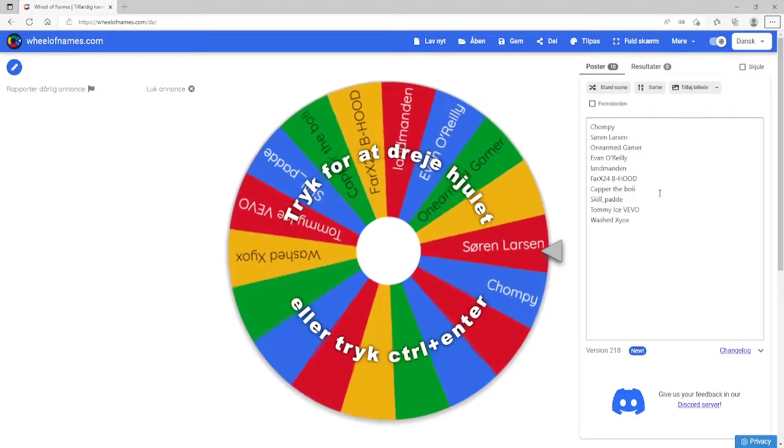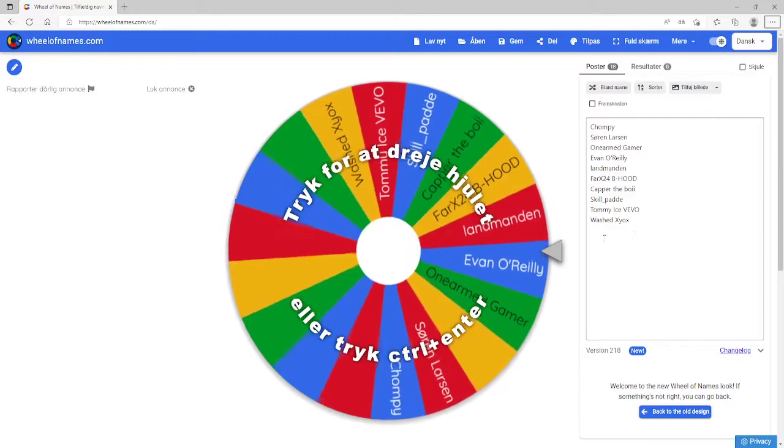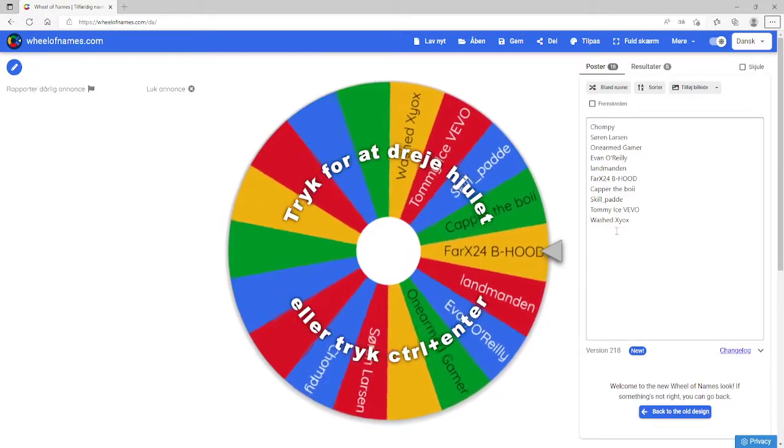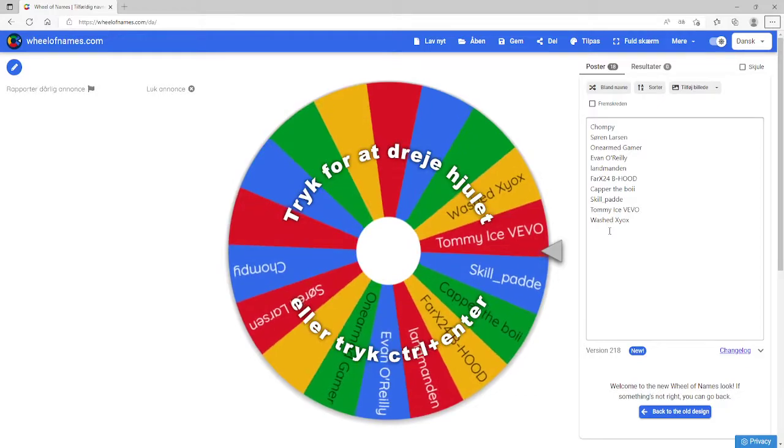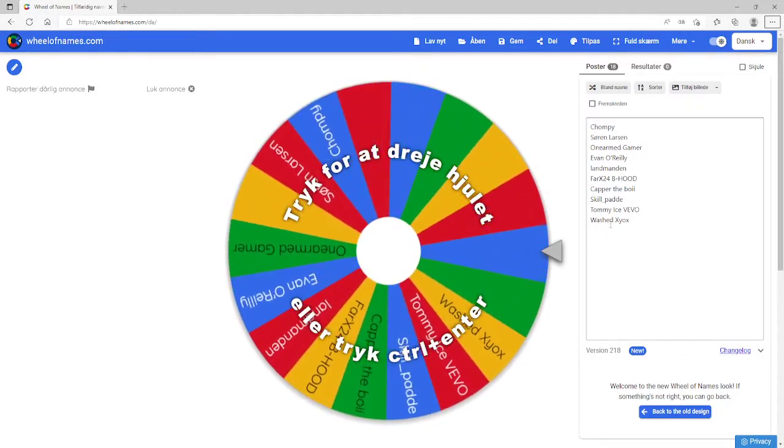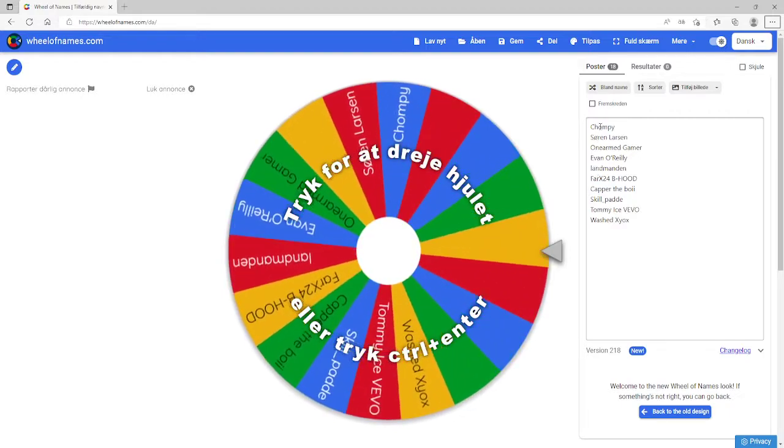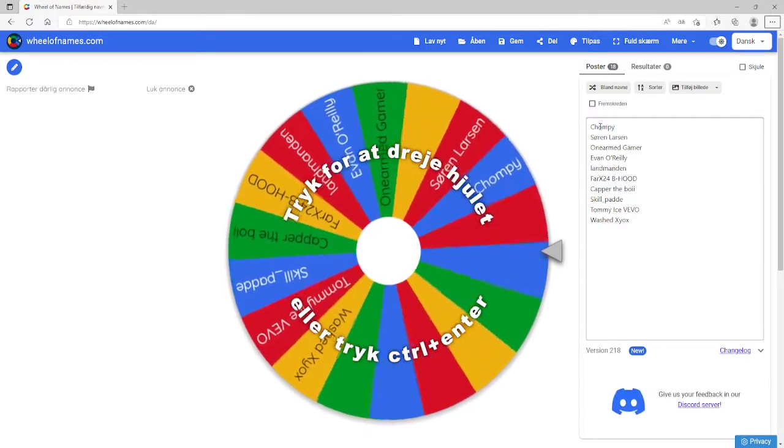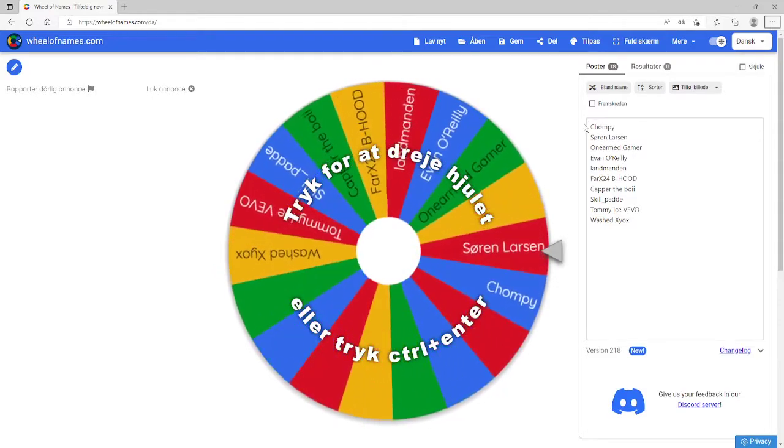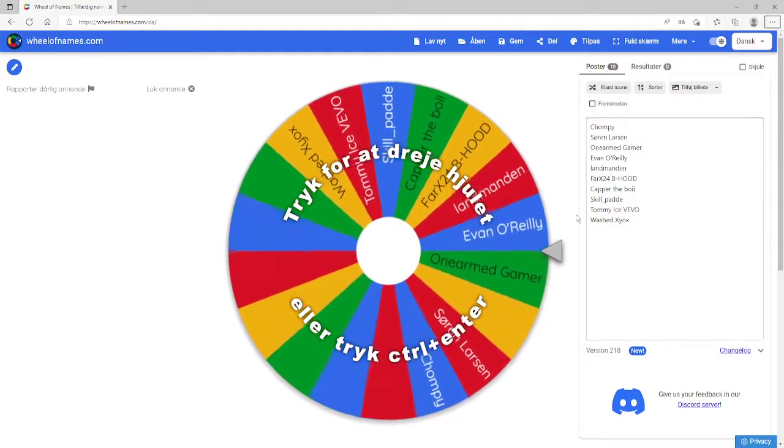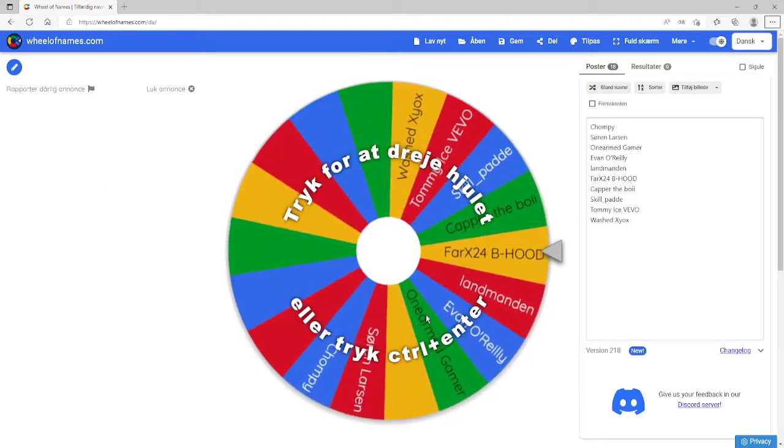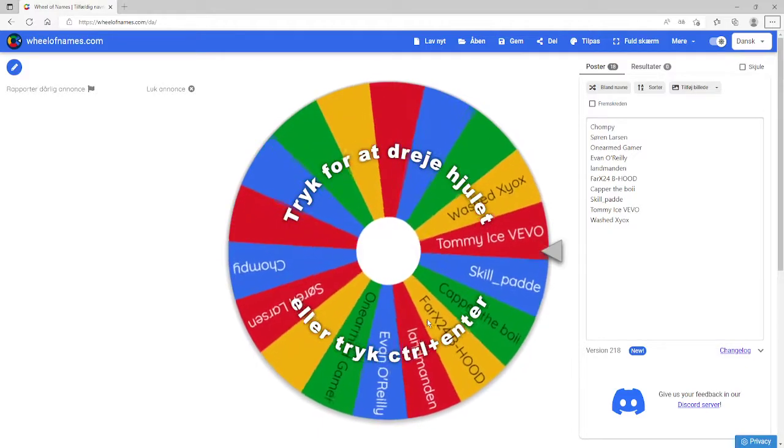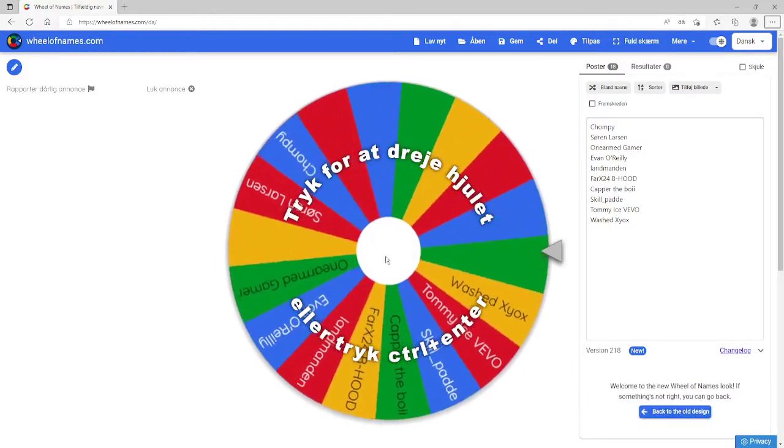It's the giveaway and we're going to find the winner now. These are all the people that commented either on the past giveaway video or the newest one. Now there are other names, but I've been told by Chompy that he's both of them, so I'm not going to allow Chompy to have two votes or two chances while everyone else gets one. So without further ado, let's find out who wins.